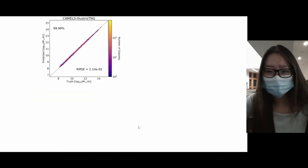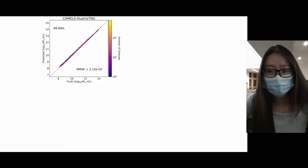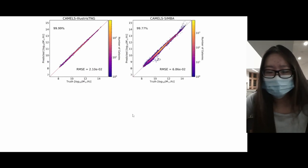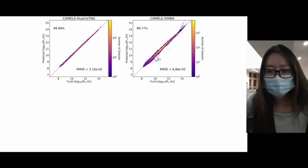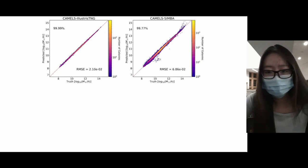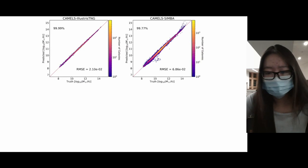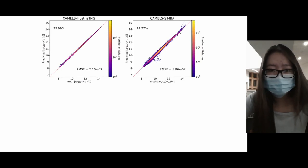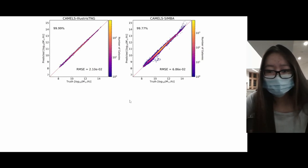The neural net achieves very high accuracy for CAMELS IllustrisTNG subhalos. But when tested on a simulation with a different hydrodynamic solver - the CAMELS SIMBA simulations - the scatter for the predicted total mass is significantly higher across all mass ranges, and the RMSE is three times larger. We believe this is due to the CAMELS SIMBA galaxies being generated with a code that solves hydrodynamic equations in a very different way with a distinct separate physics model, causing the neural network to extrapolate poorly. However, there is still an overall main trend picked up by the model.